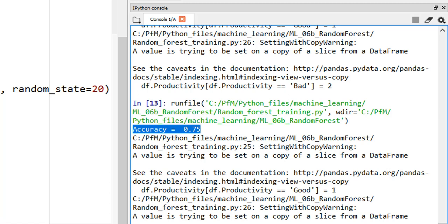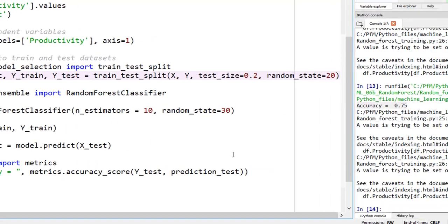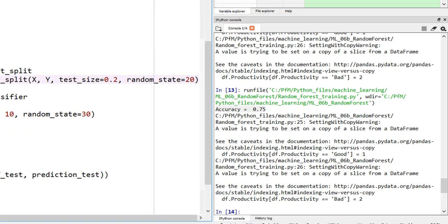Maybe if we make the training set larger, we'll get better accuracy. Let's change test_size to 0.2 — so 20% is testing and 80% is training. Running it again: the accuracy is now 93.75%! That tells you the importance of training data — the more training data you have, the better the accuracy, regardless of which algorithm you use.